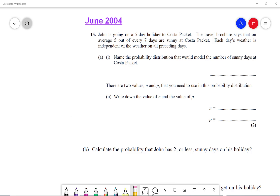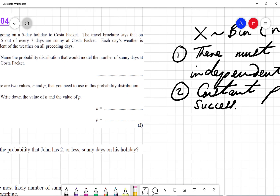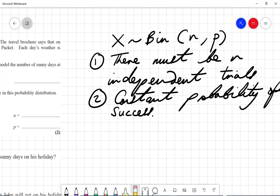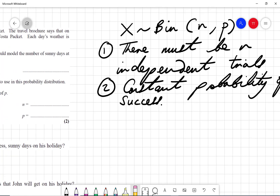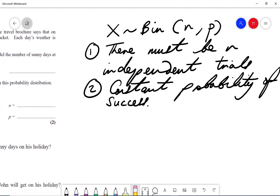In this video, we're going to go through the binomial distribution. The binomial distribution looks like this: we say that x follows the binomial with two parameters, n for the number and p for the probability. There are two conditions: there must be n independent trials, and there has to be a constant probability of success. Provided we have that, we can say that x follows the binomial distribution.